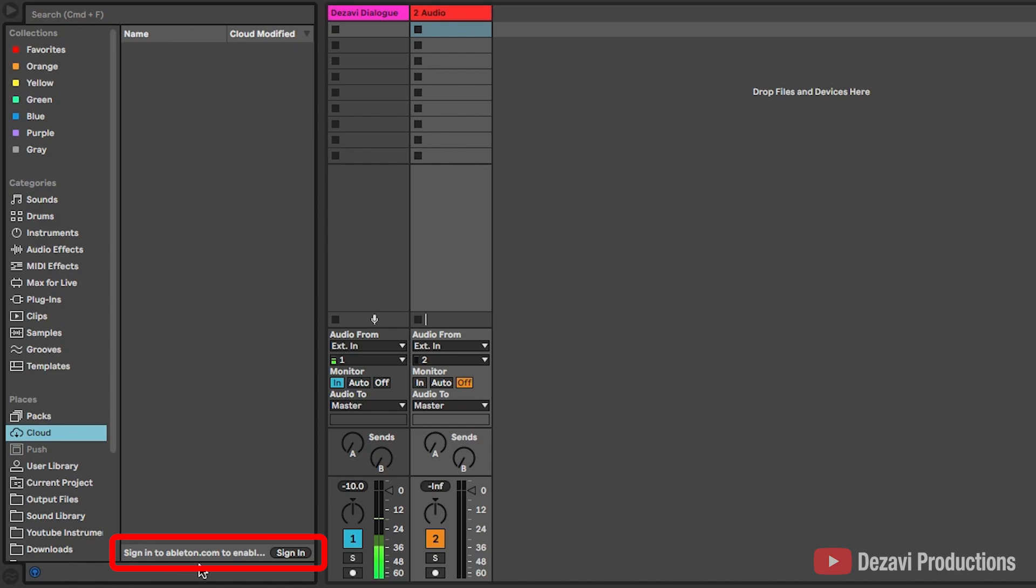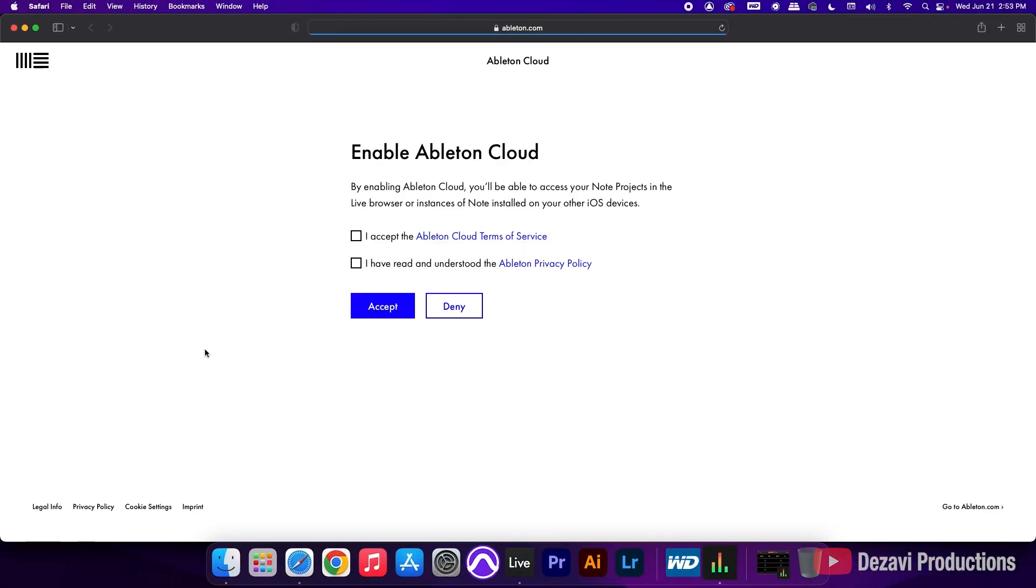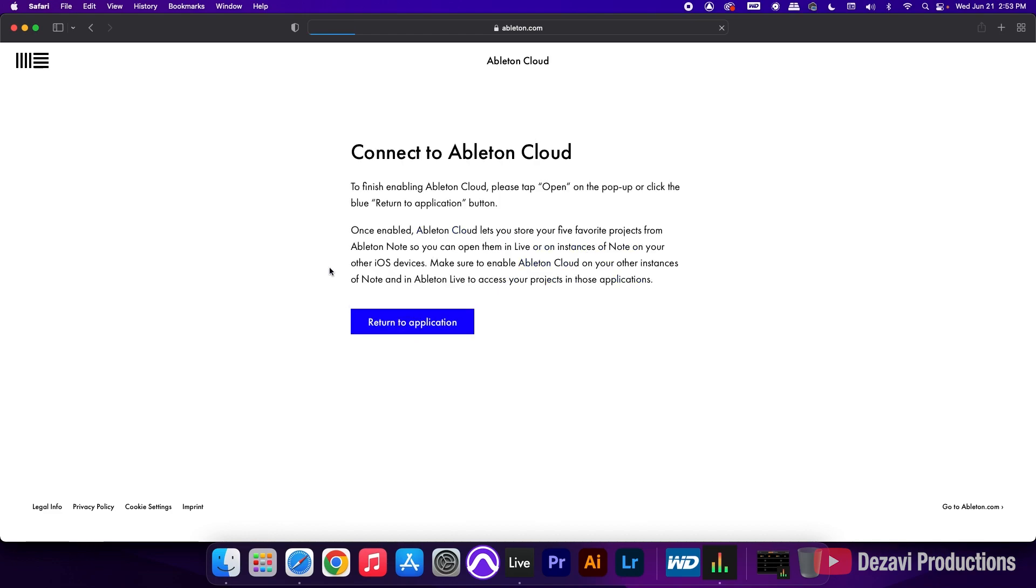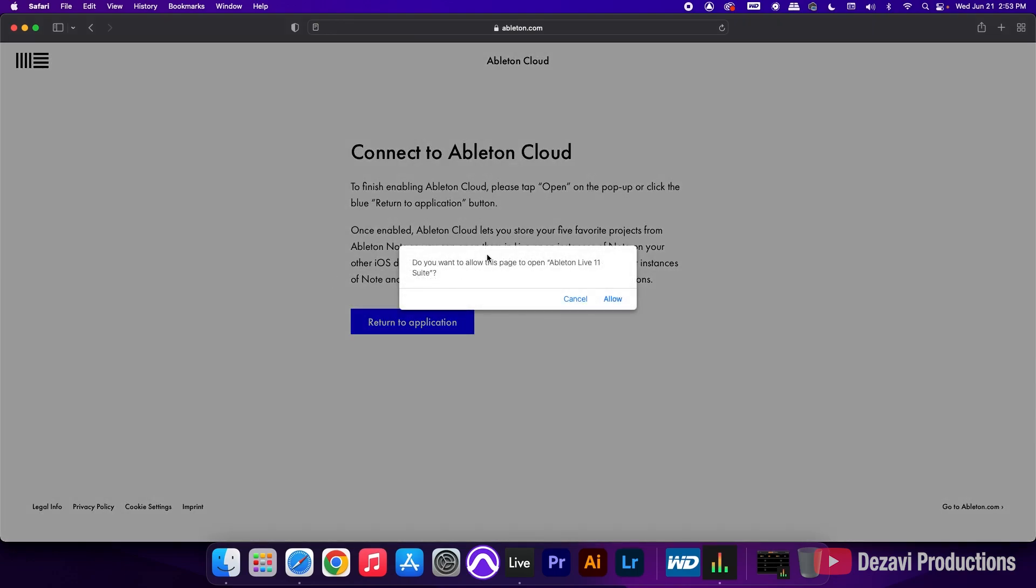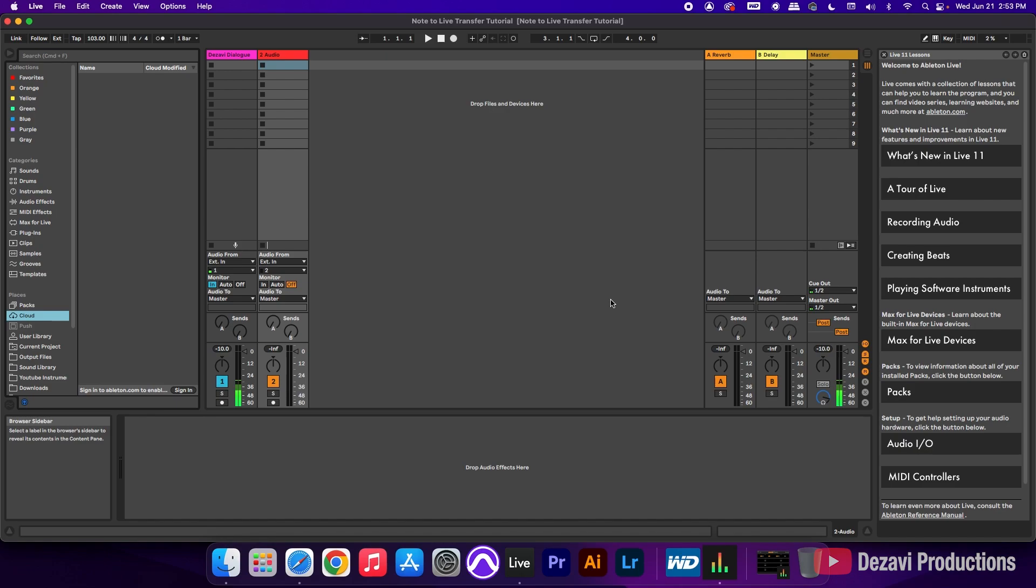Now here at the bottom, it says sign into ableton.com to enable. So we're going to click sign in. And because I'm already signed into the actual desktop, it's going to take me directly to this page. So I'm going to hit accept. I have read. I hit accept again. And it will redirect us back to the application. So it's going to ask us if we want it to redirect us. So we're going to hit allow.